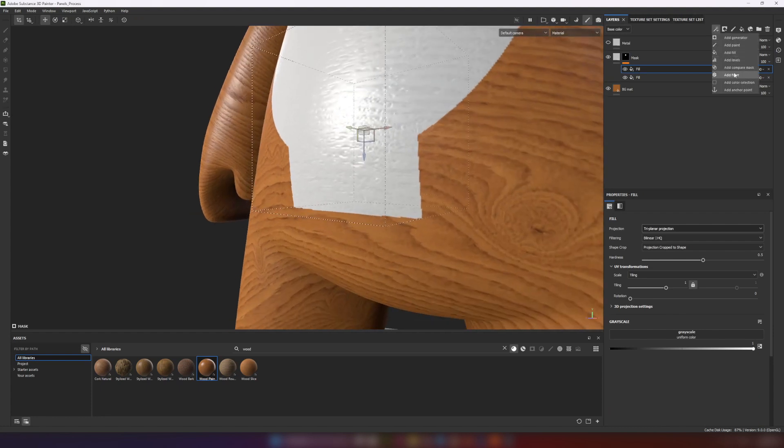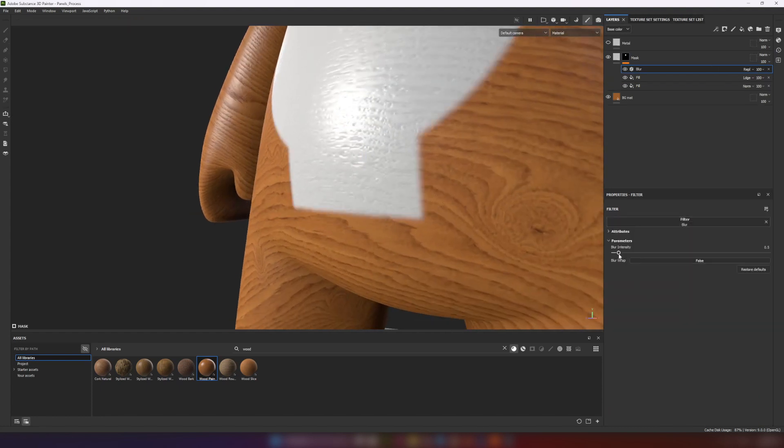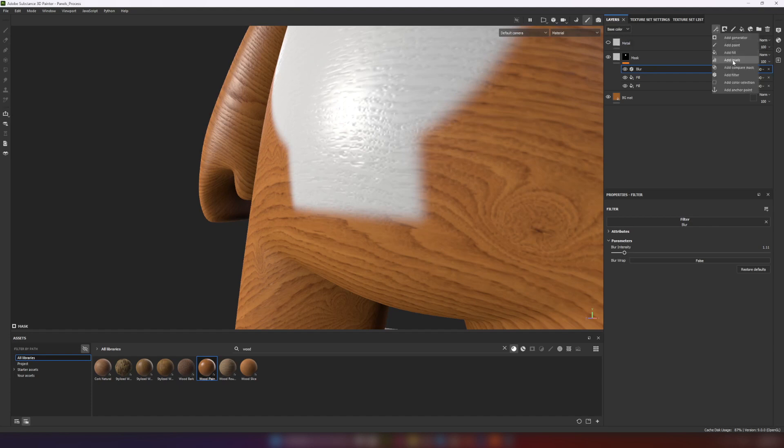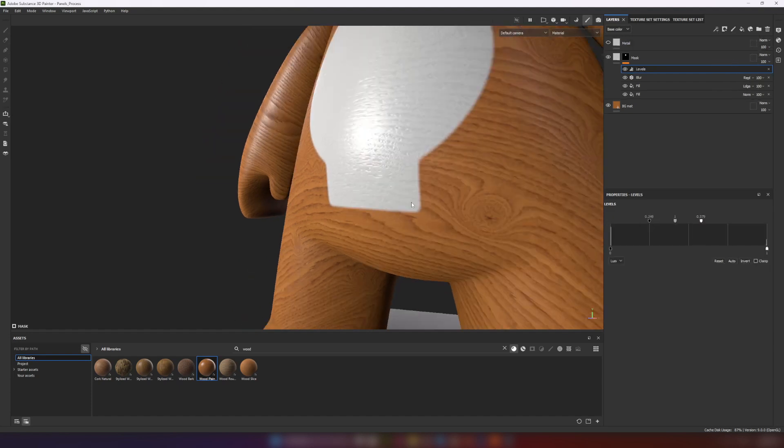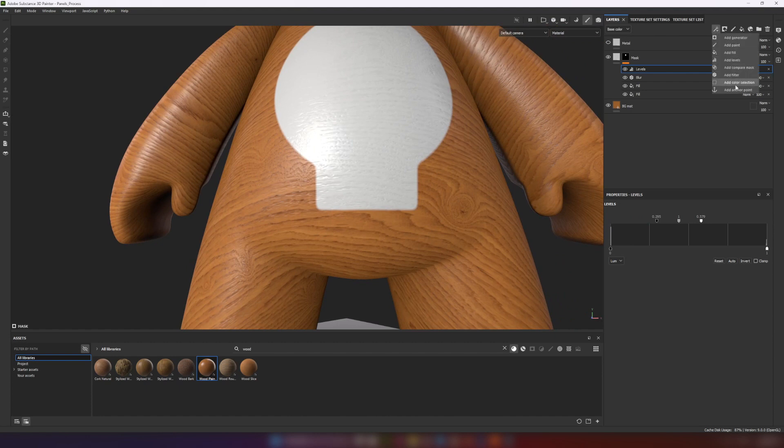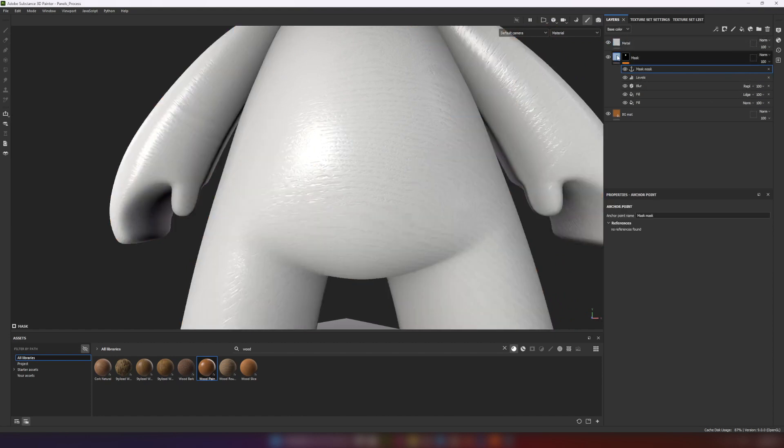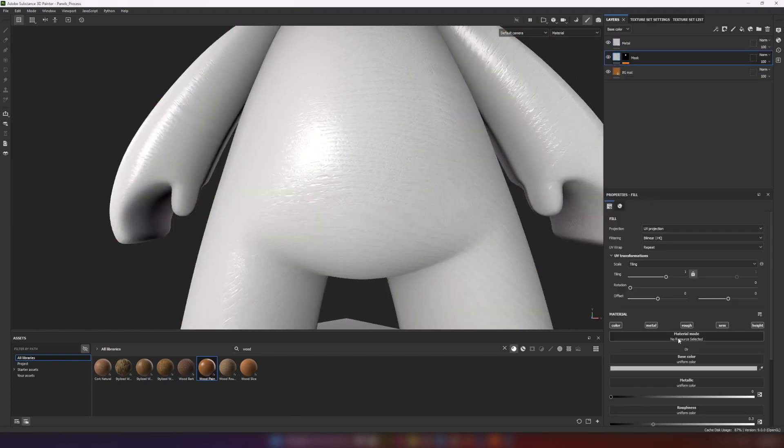Then I use combination of blur and levels to achieve more smooth border of the shape. Mask for second layer is ready. Let's add the anchor point.